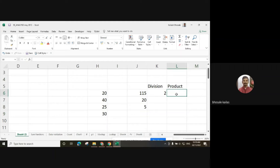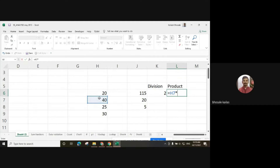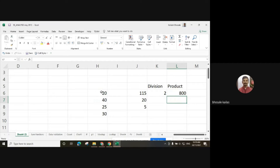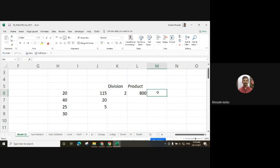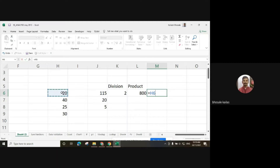For multiplication, use the multiplication sign and then the first number. By generally using this function we can find out the product. Sometimes we have to use the power function — for example, to find the square or cube. To find the square of 20, use the power function by pressing Shift and 6.